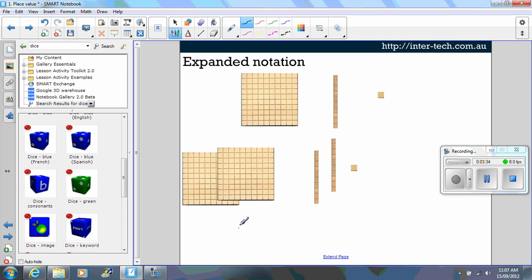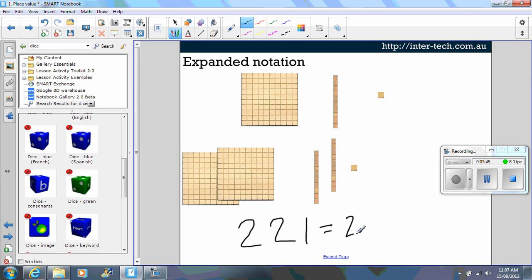Well we've got two hundreds, we've got two tens and we've got one unit. You can also write that as 200 plus 20 plus 1.